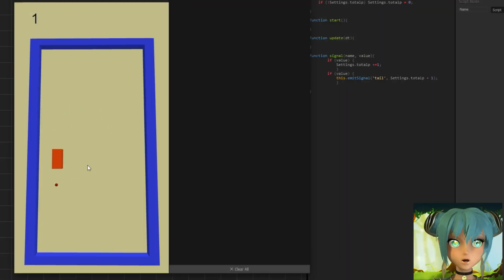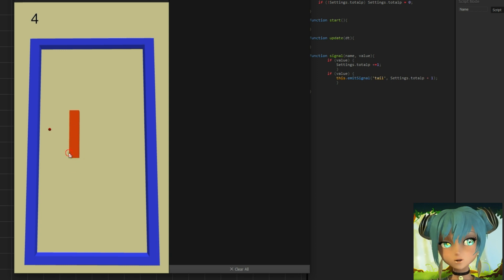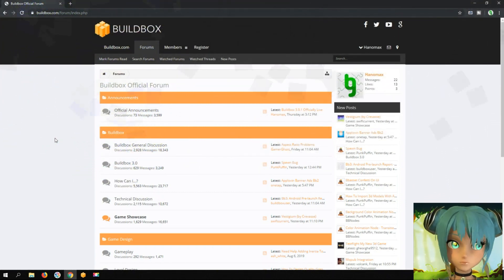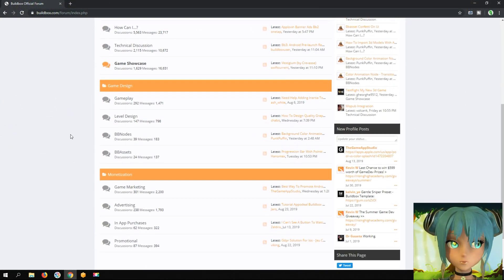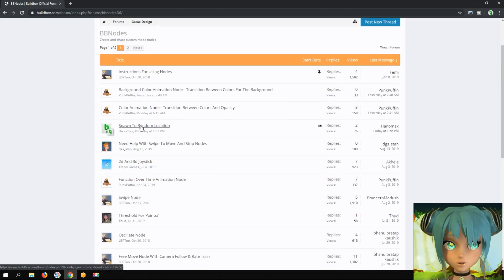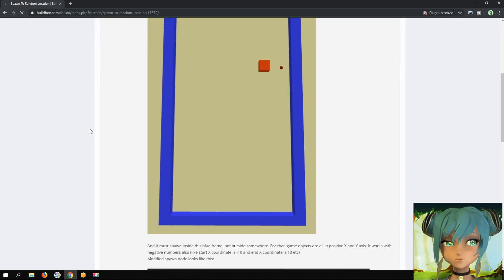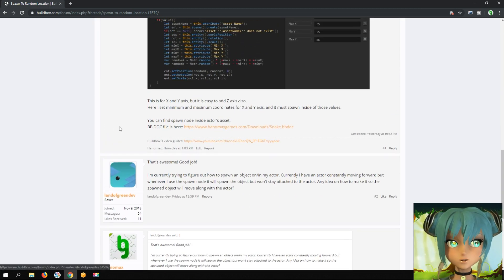Hello, let's learn how to use the follow node. You can see the end result right now. First, I go to the BuildBox forum, into the BB node sub-forum, and look for the spawn to random location node. Downloading this template as a starting point.